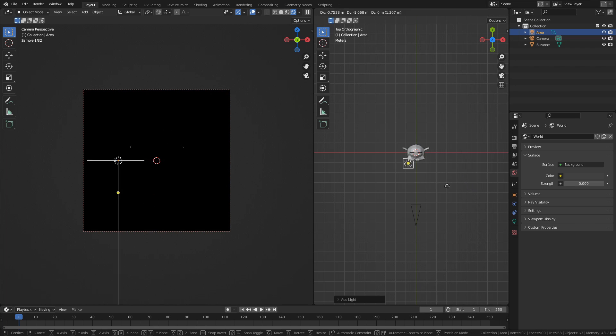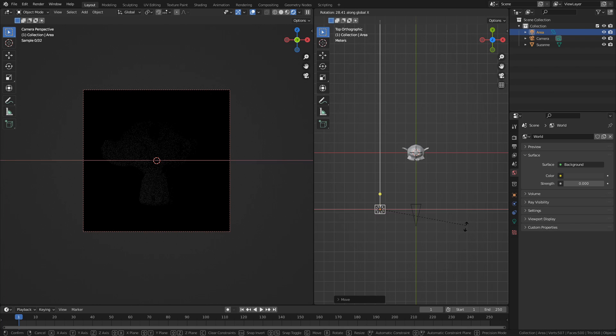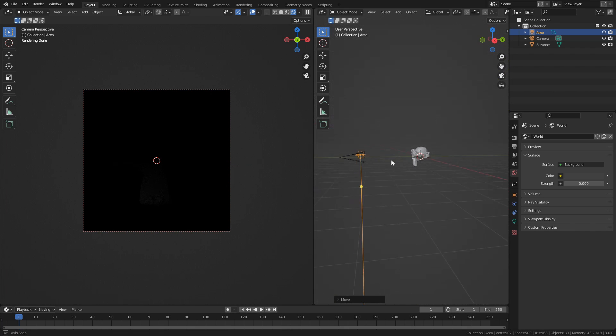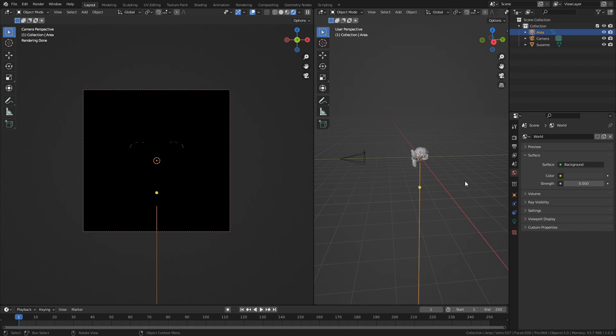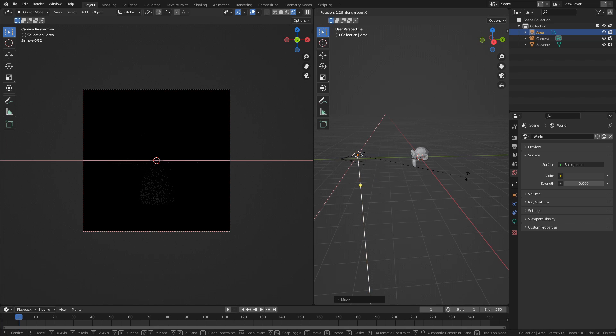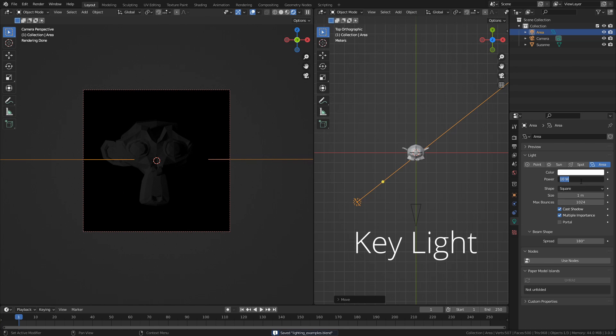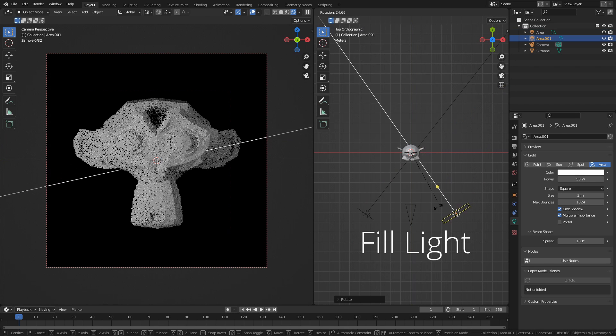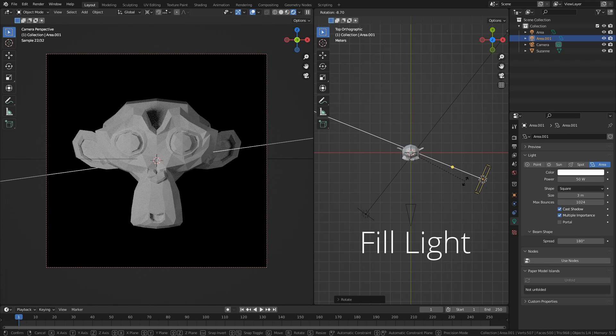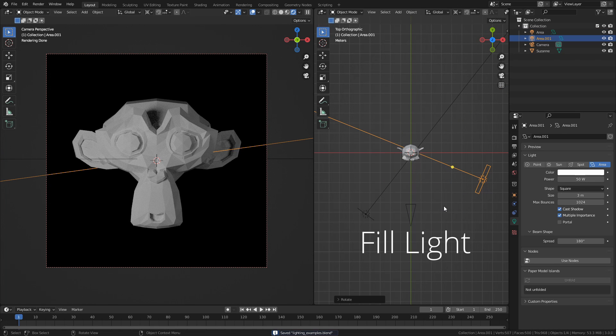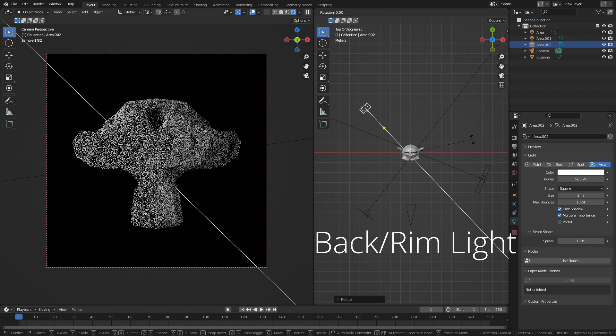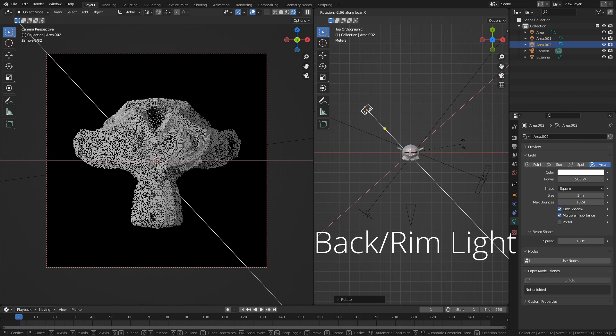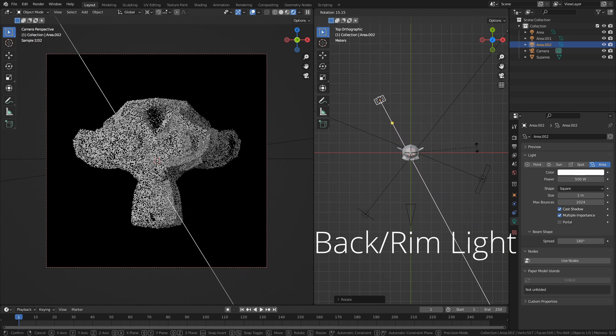One lighting setup that is particularly helpful to know about is the three-point lighting setup. Three-point lighting is one of the standard methods for lighting a subject by using three light sources, where each light source has a specific function. The key light is the main light source for lighting the subject. The fill light is used to soften the shadows cast by the key light. And the backlight, or rim light, is used to create a greater separation between the subject and the background.